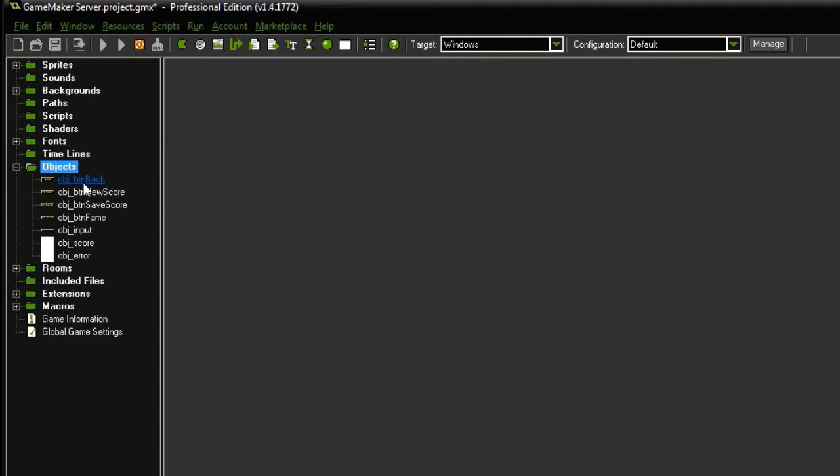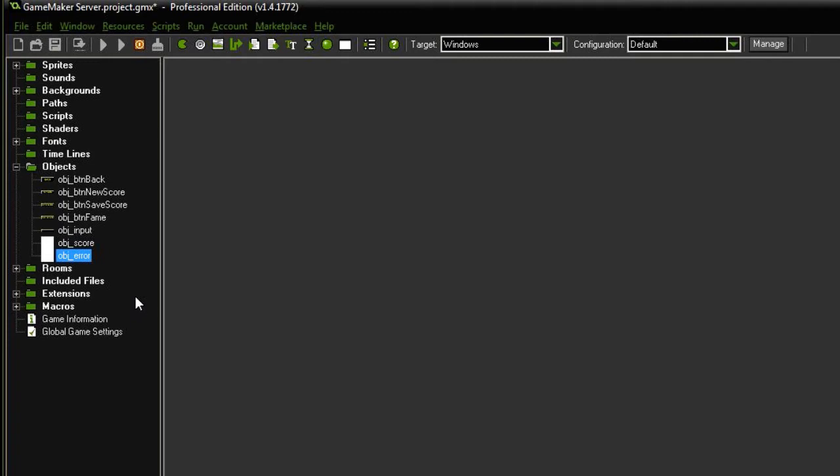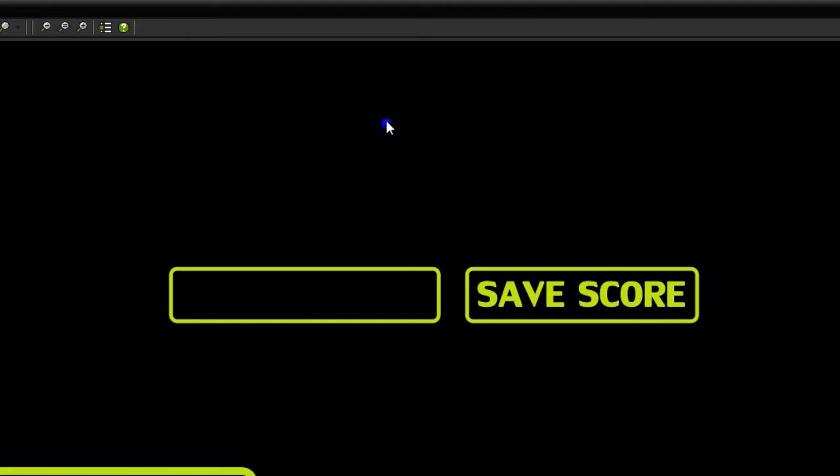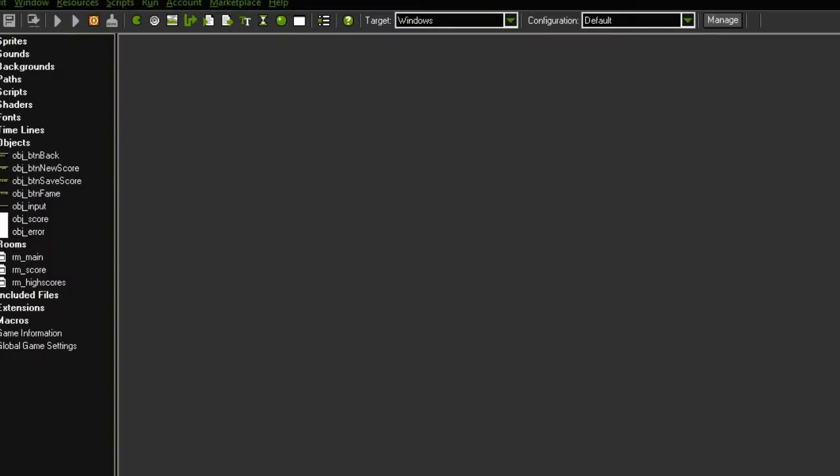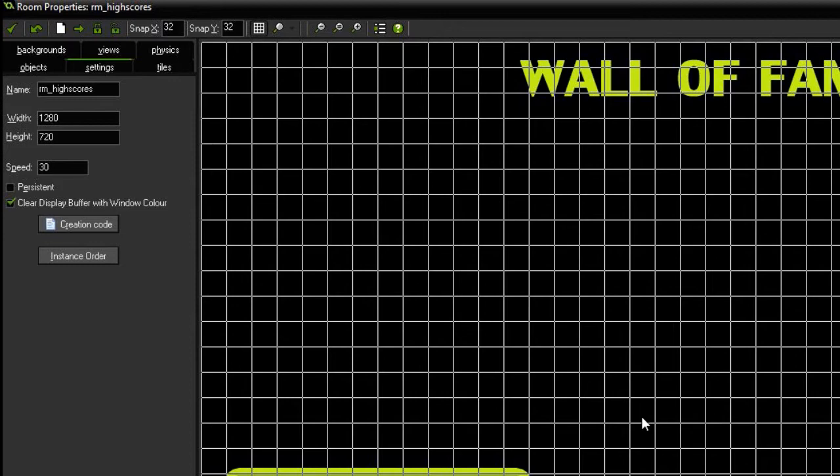Each of these is used for different things. This font score is used when we generate the score, this is used in the input box and this is used in our wall of fame object. So I've got the back button, the button that takes us to the score generation screen, the button that saves the score, the button that takes us to the hall of fame, the input box, the score itself that is generated and a little message if there is an error from GameMaker Server. In the rooms we've got our main menu over here, we've got our score room over here. So here we have the object score which generates the score and displays to the screen. We have the input on the left and the save score button on the right. Bottom left we have the back button. And then the high score screen simply just this room with nothing much going on here and the back button.